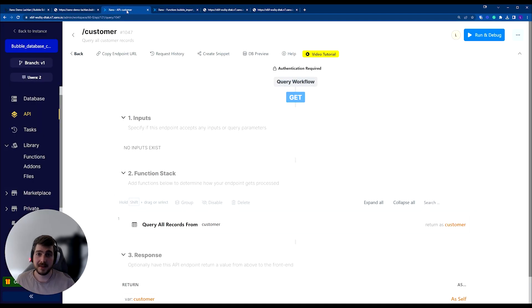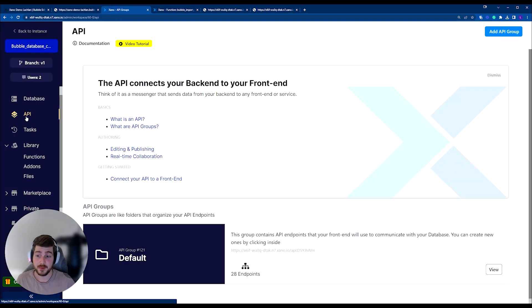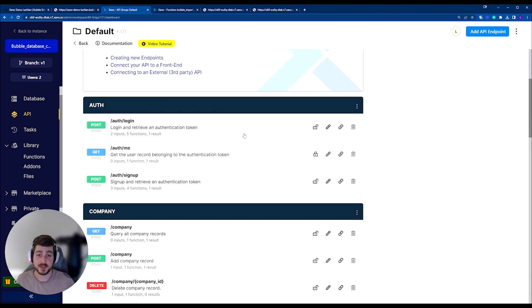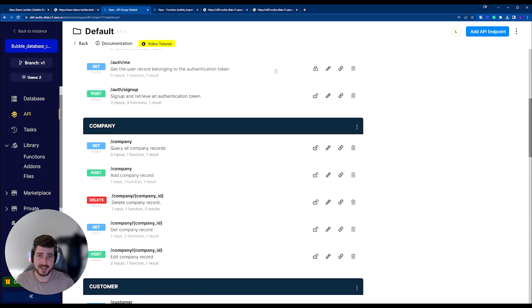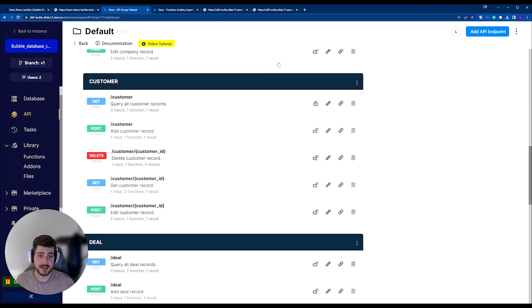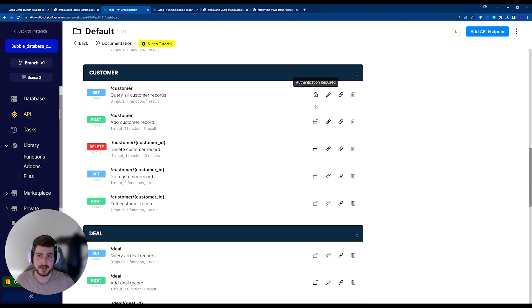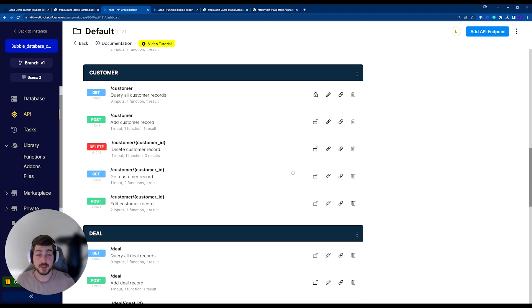Now, you'd also want to make sure that you're doing this for any table in Xano where you want to make sure it's secure. So you can see now that the query customer records endpoint is secure, we've got this lock here, and it's saying that authentication is required. But all these other endpoints are public endpoints.